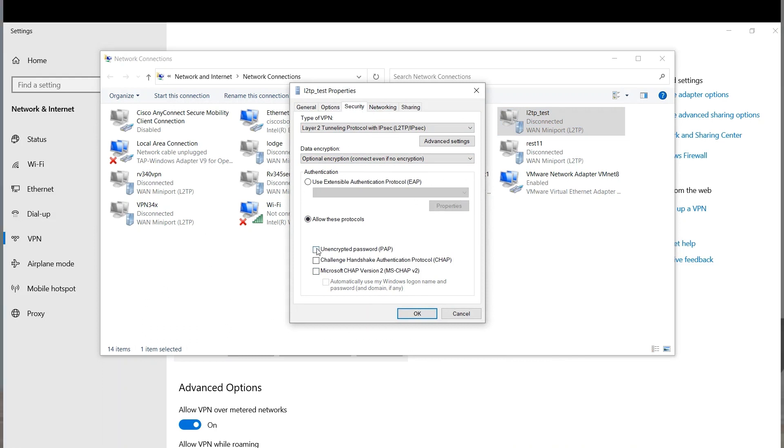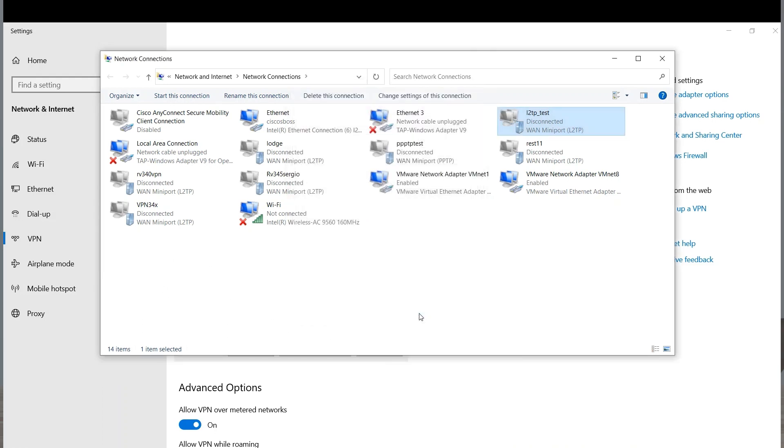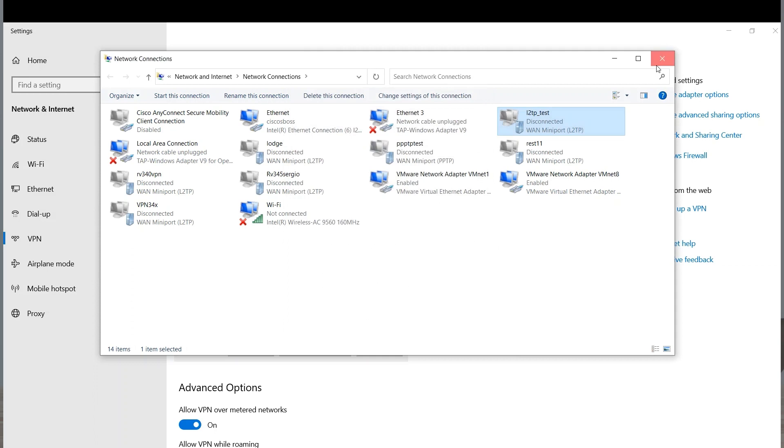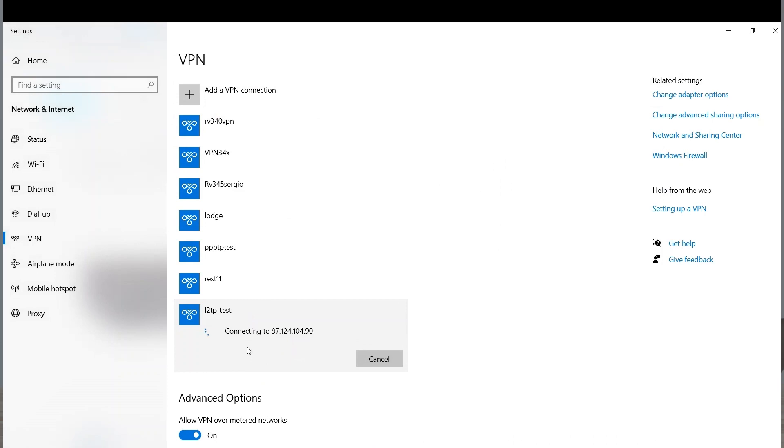I'll need to click on Allow these protocols and remove the Microsoft chat version. Currently, this is a Windows requirement and it will not connect if it's not set to this option. I'll click on the Unencrypted Password option and click OK. This looks good. I can now exit from these settings and connect to the VPN.